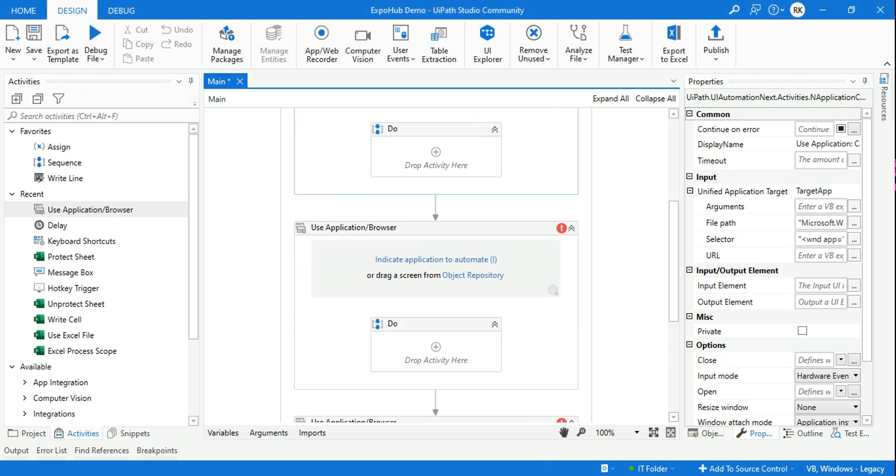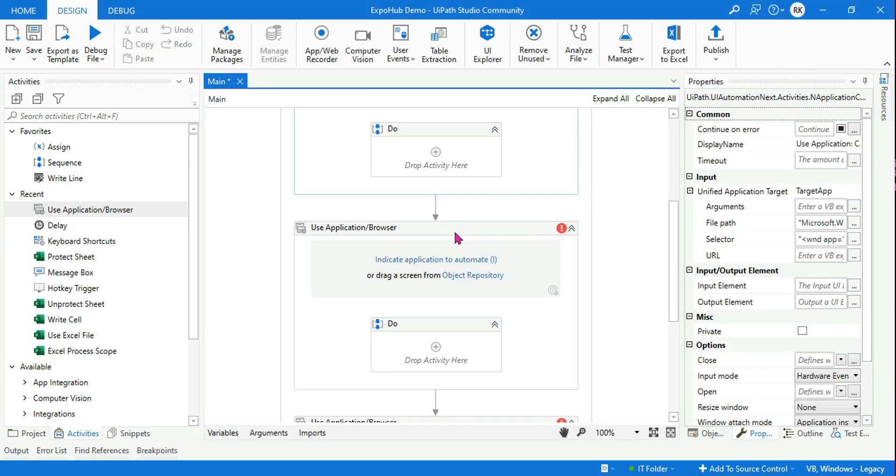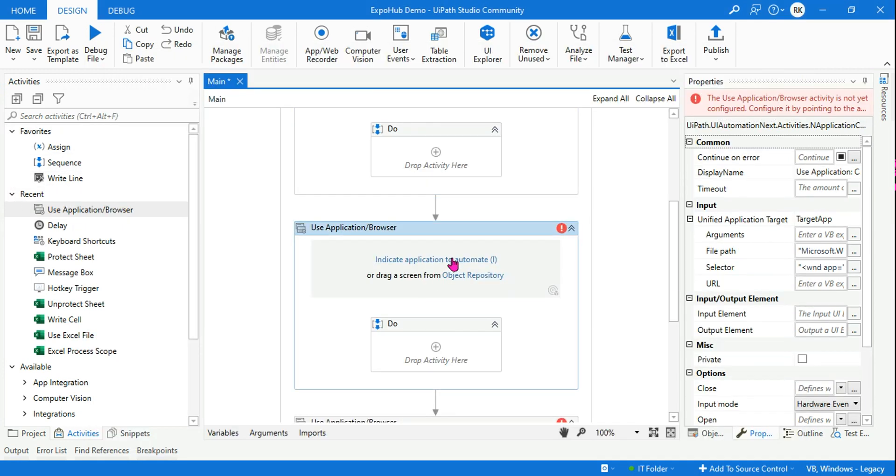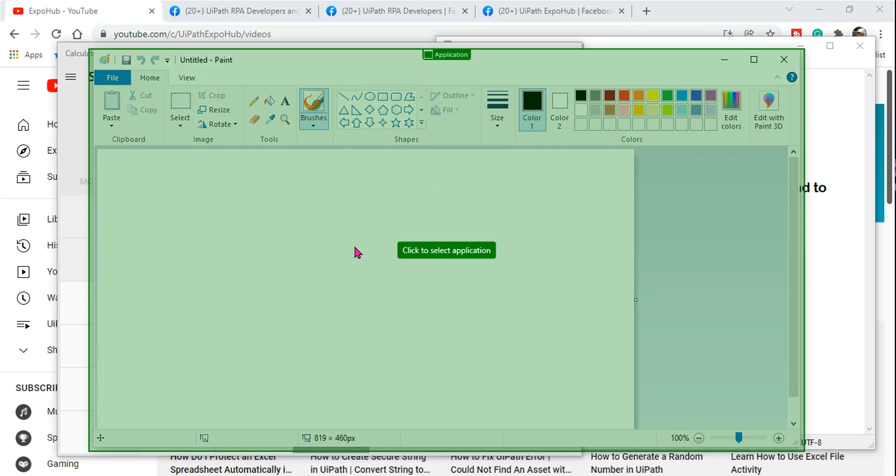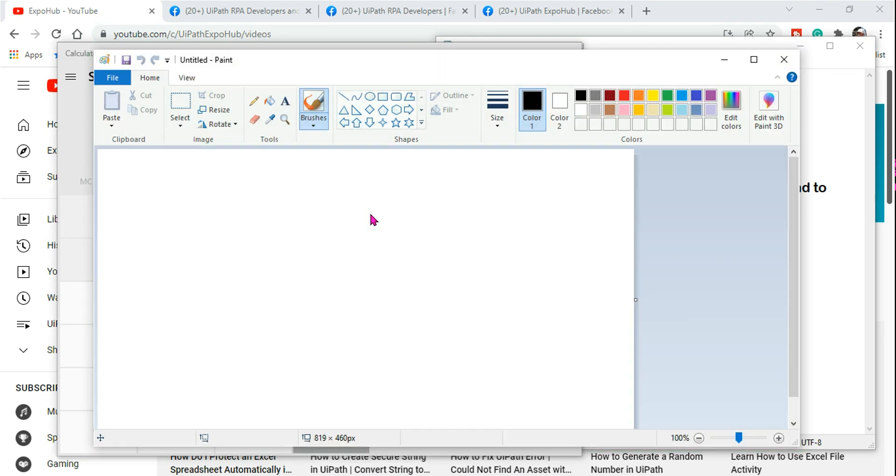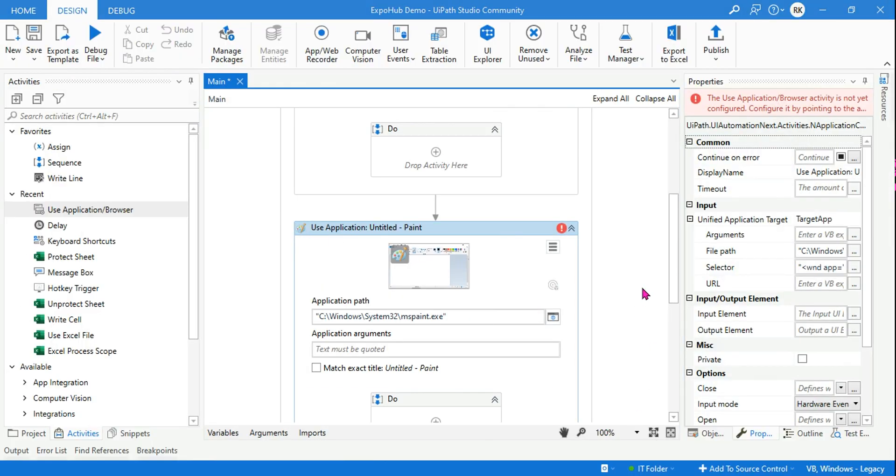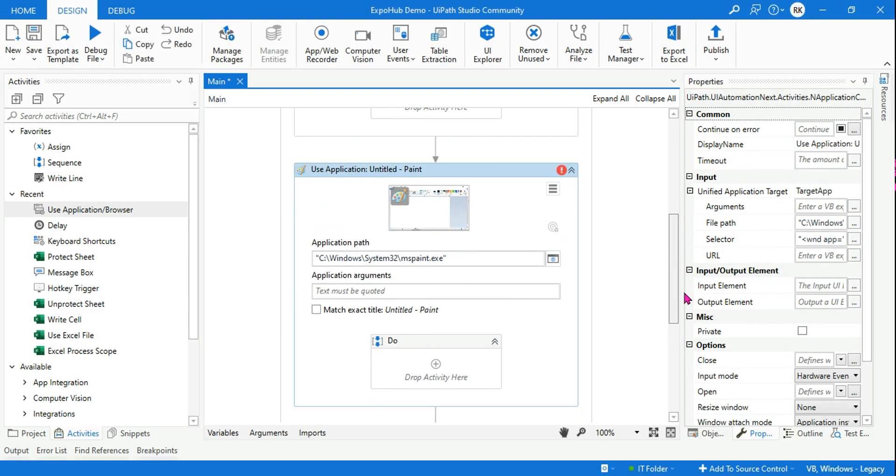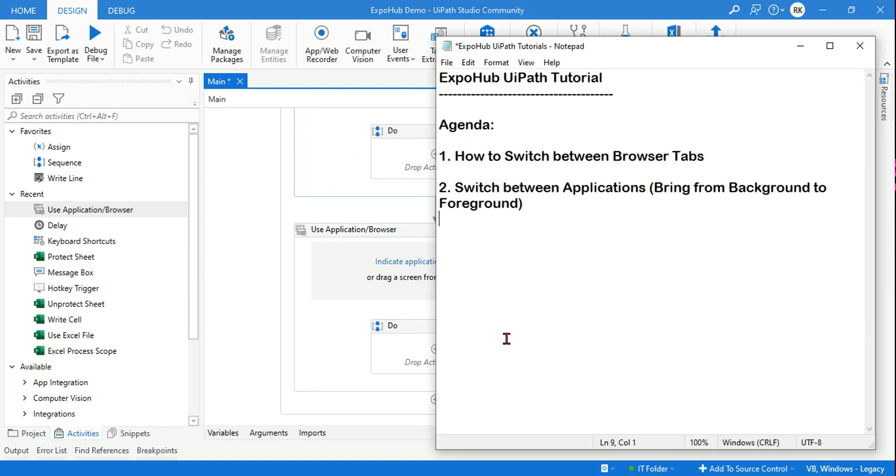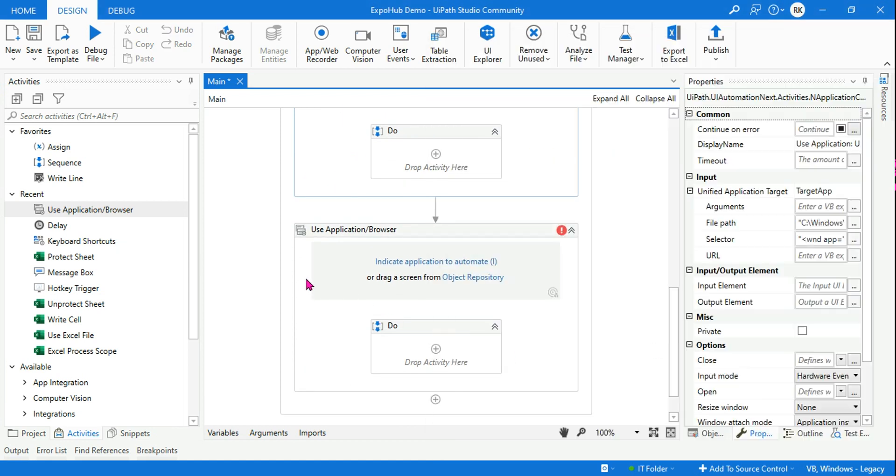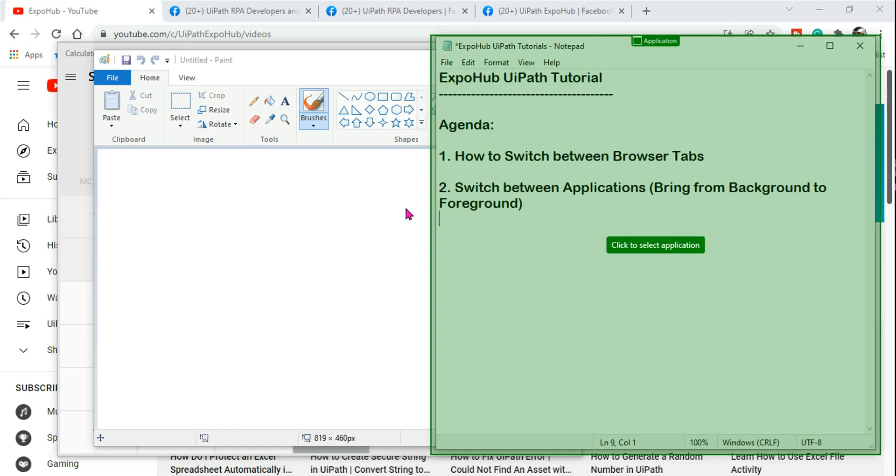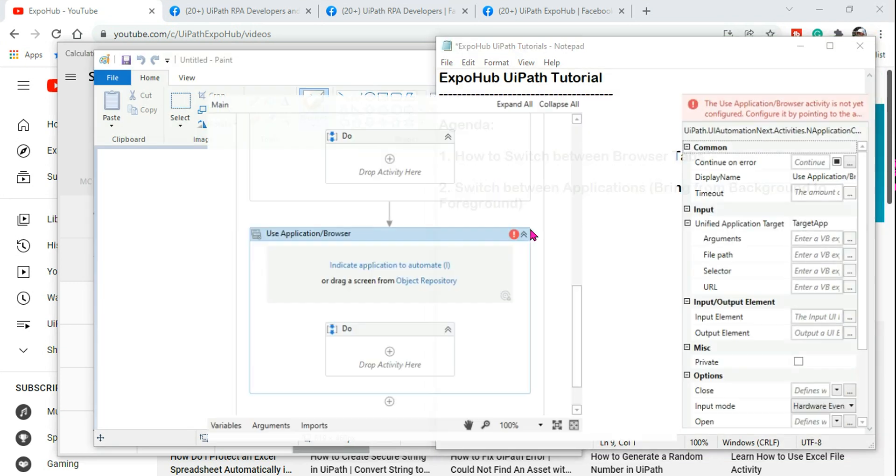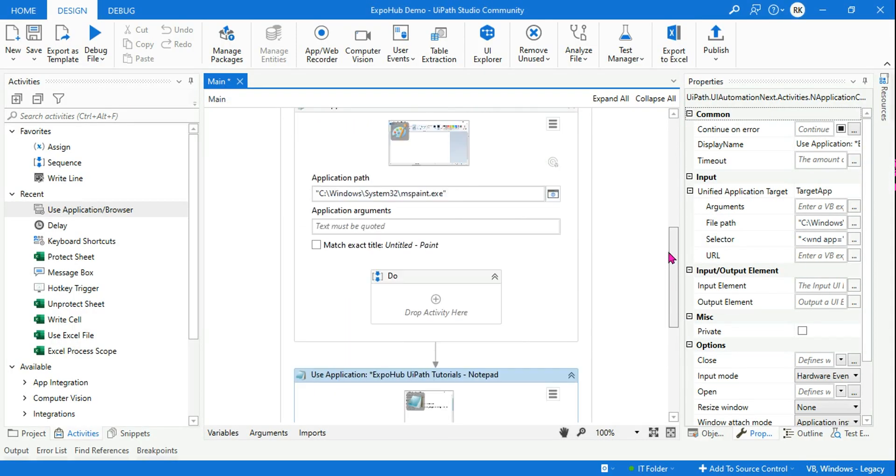Now the next application that I want is let's say paint. So let's go back to the studio and then for the second Use Application Browser I'm going to indicate paint. Done. Now third one, let's say I want the notepad. Let's go back and hit on indicate and select the notepad.